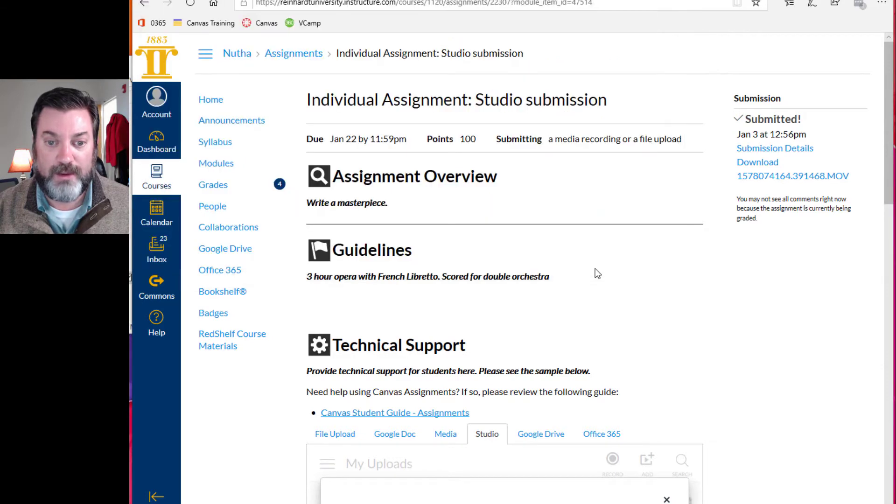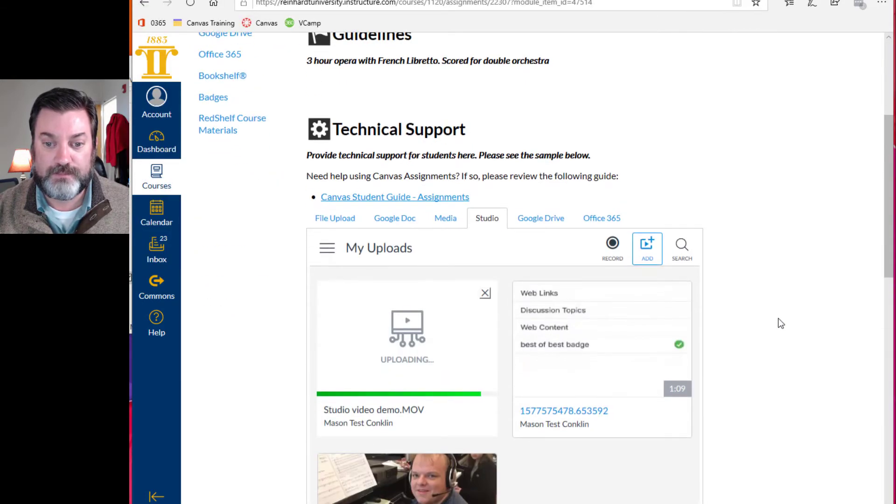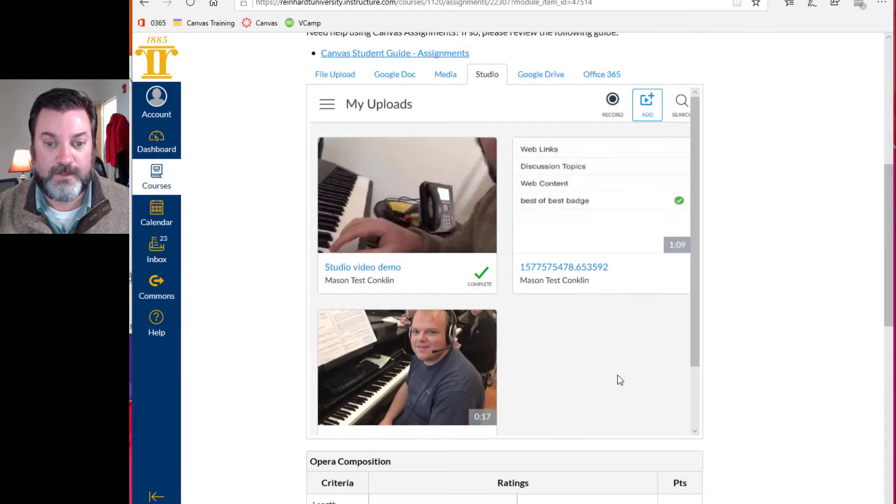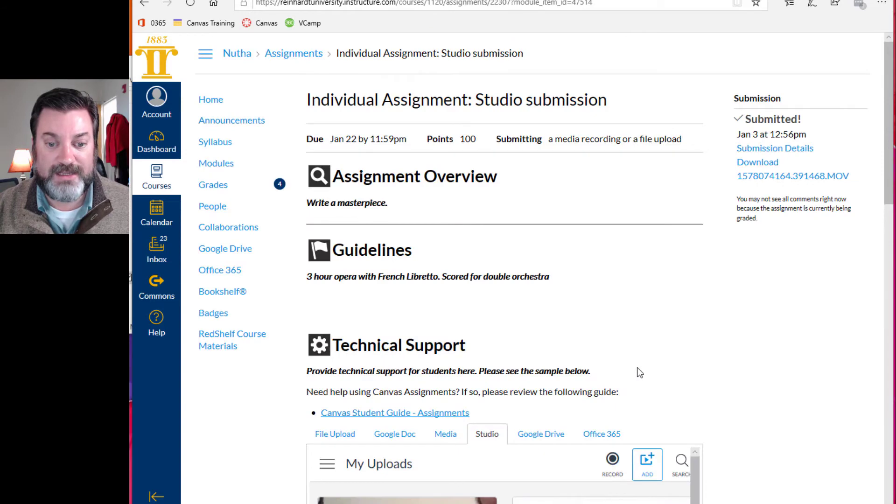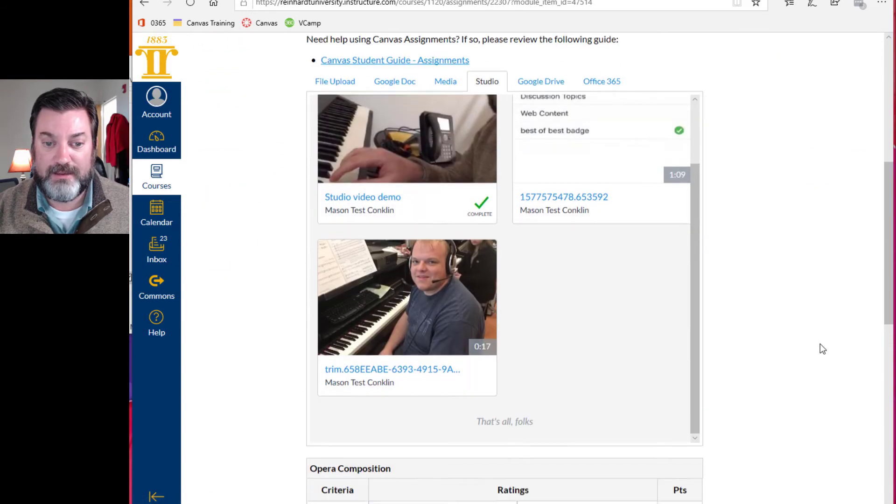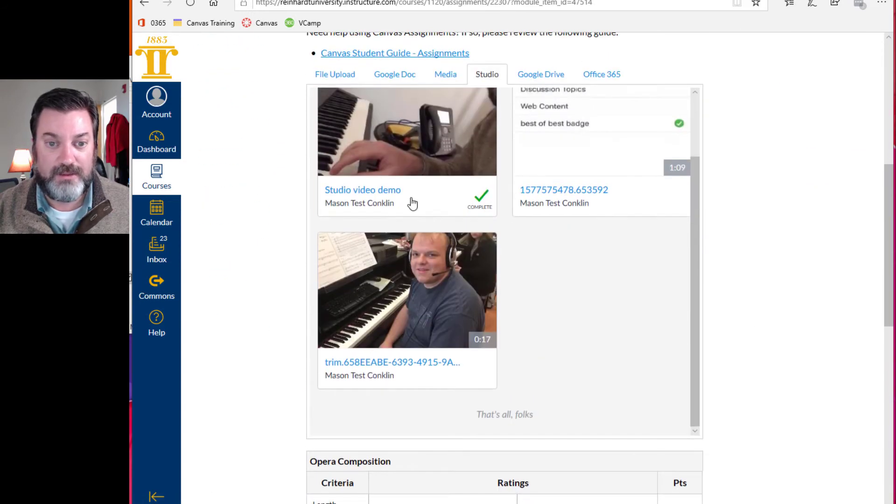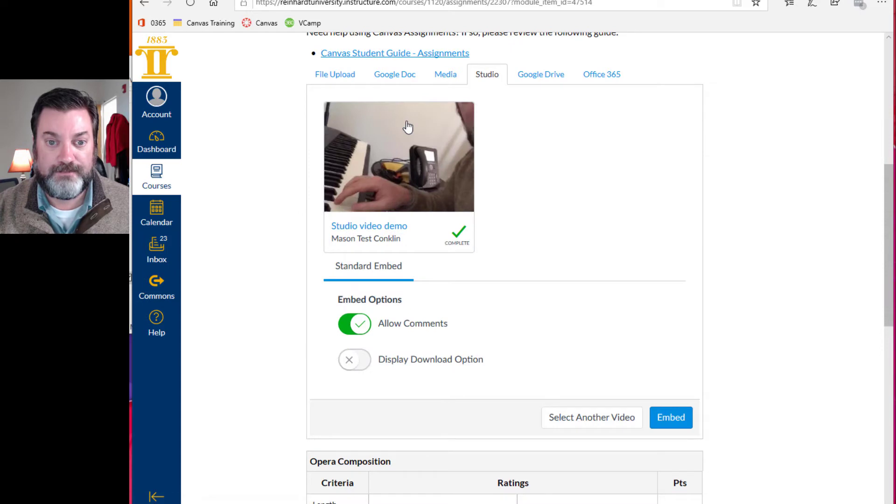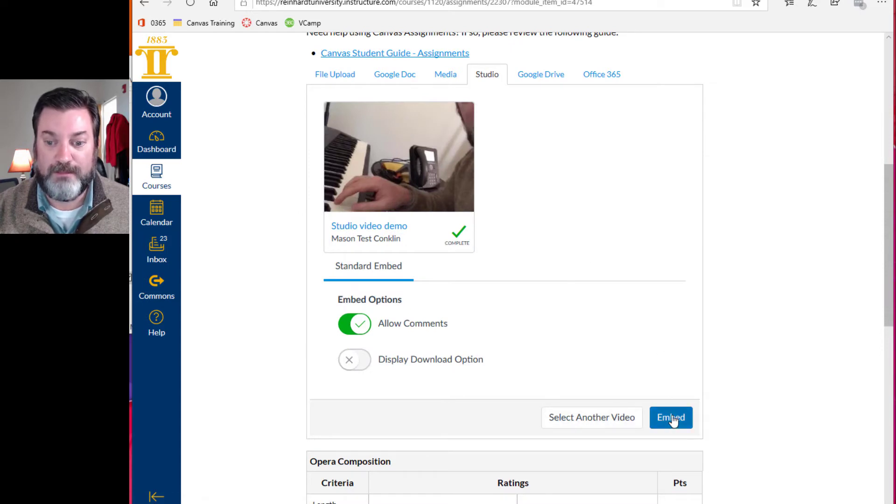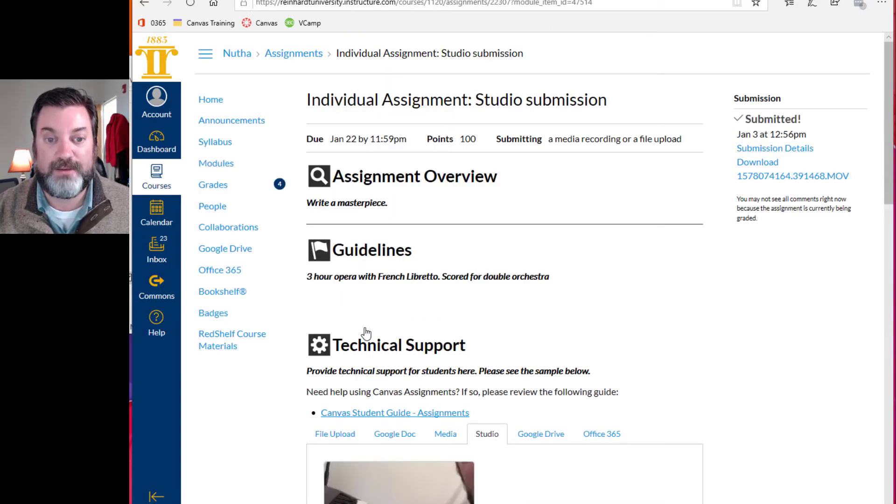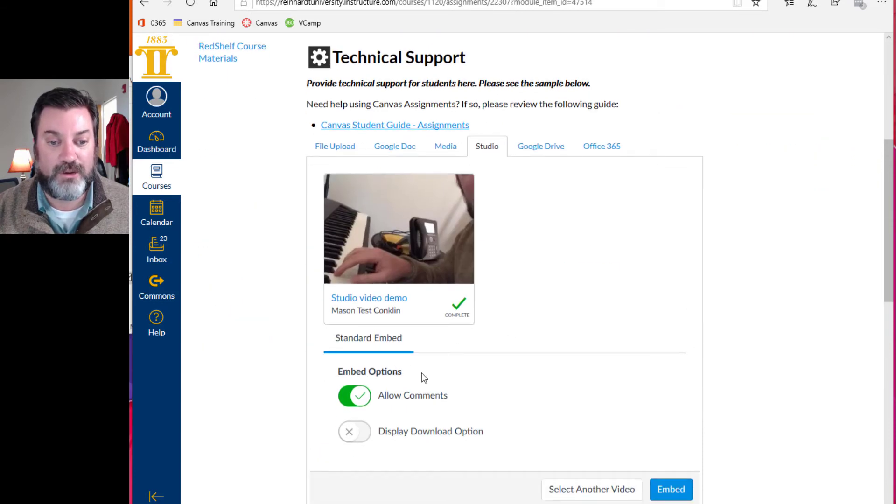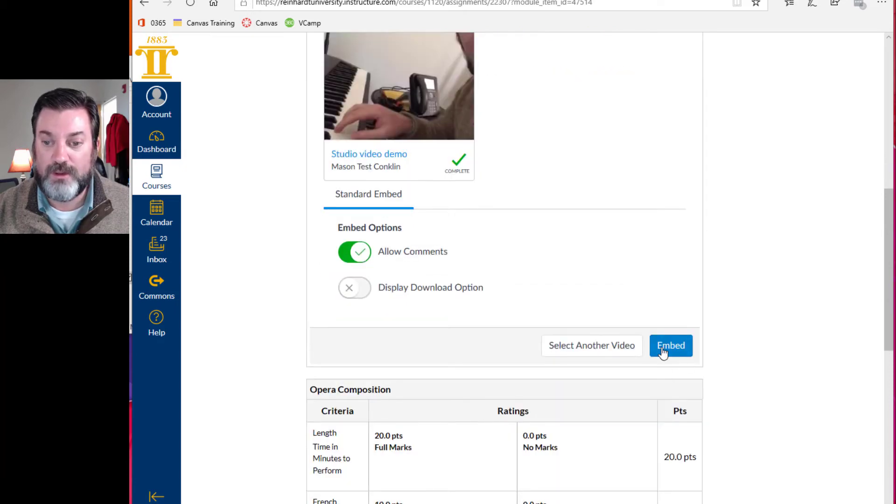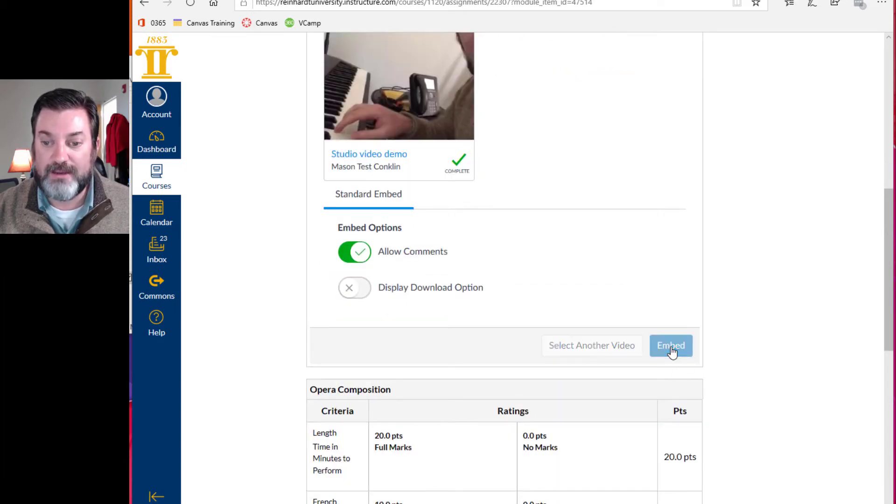Open that one. Okay. So it is now added. So I'm gonna select that. And I'm going to embed. This is the last step. Make sure you allow comments. Stop auto scrolling for me. Make sure you allow comments. You can display the download option if you want to. And embed.